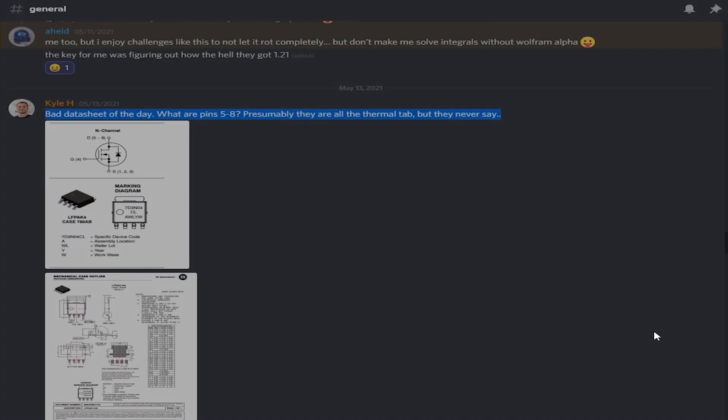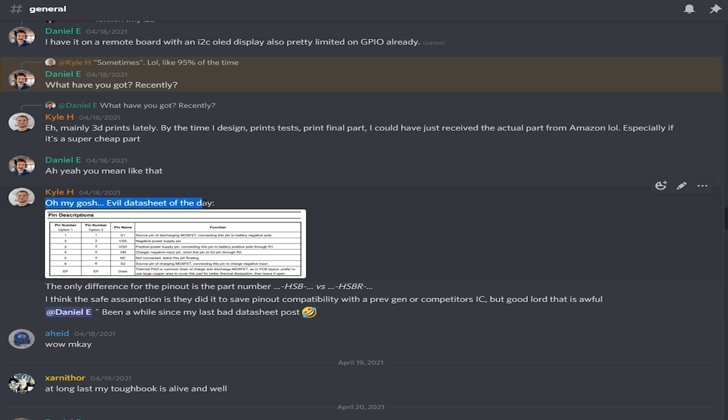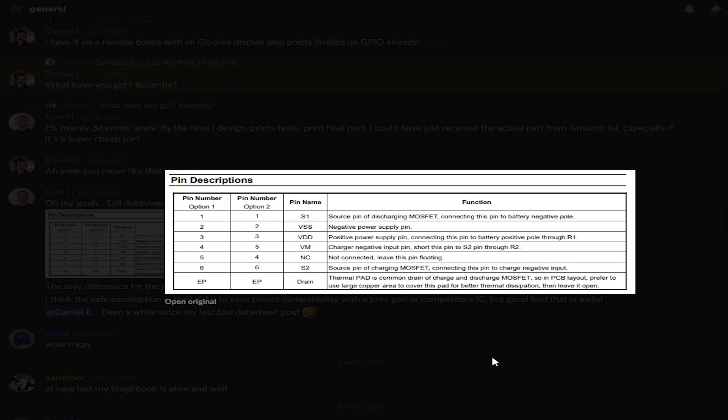Even though you have to use them, they're often bad. In the Discord I'll post a 'bad datasheet of the day' — excerpts that are flat-out wrong, contradictory, or just don't make sense. Even today, having used hundreds or thousands of brand-new ICs in designs, there's still stuff in datasheets you just can't figure out. There will always be some leaps of faith you have to take.